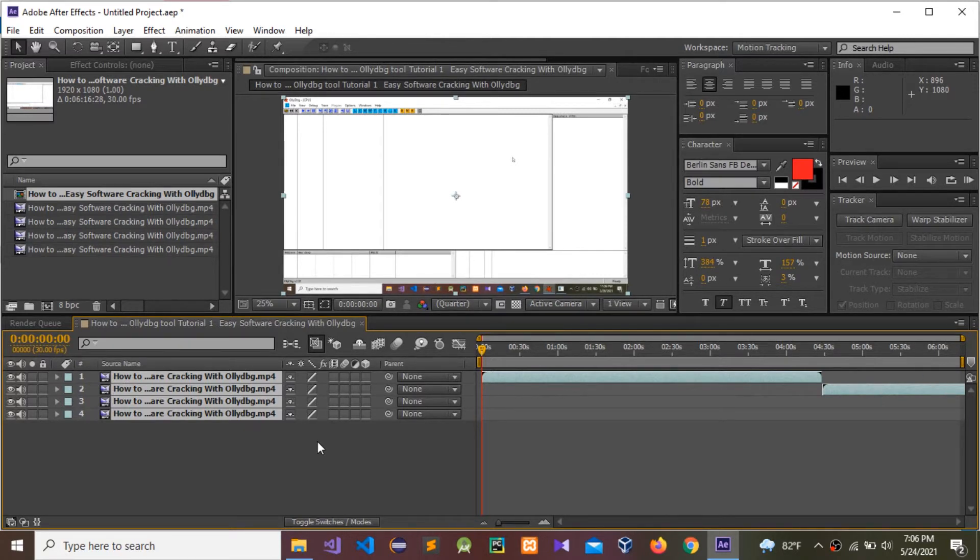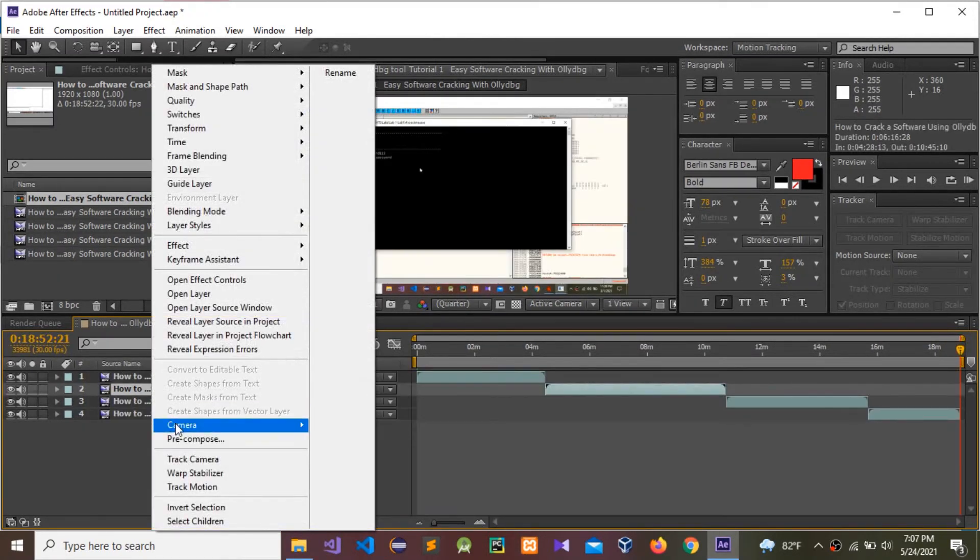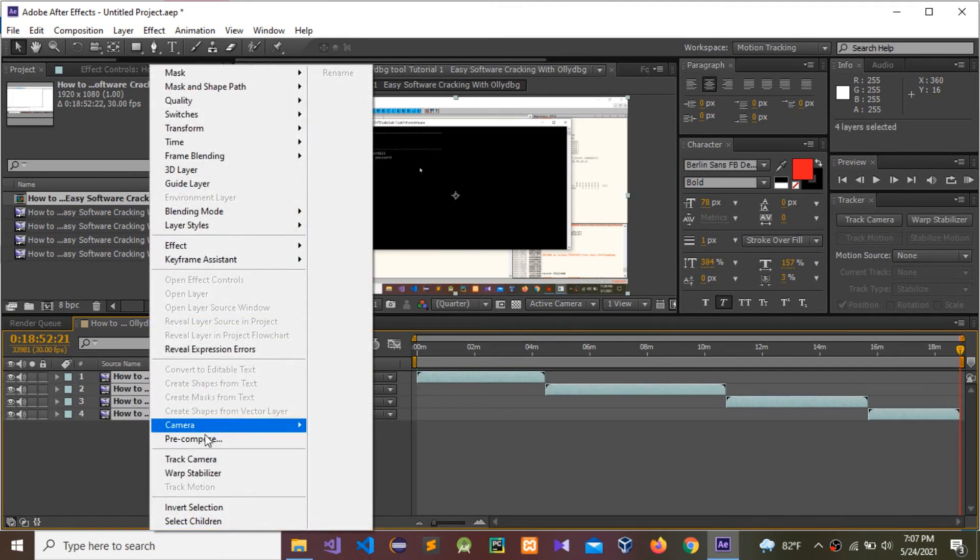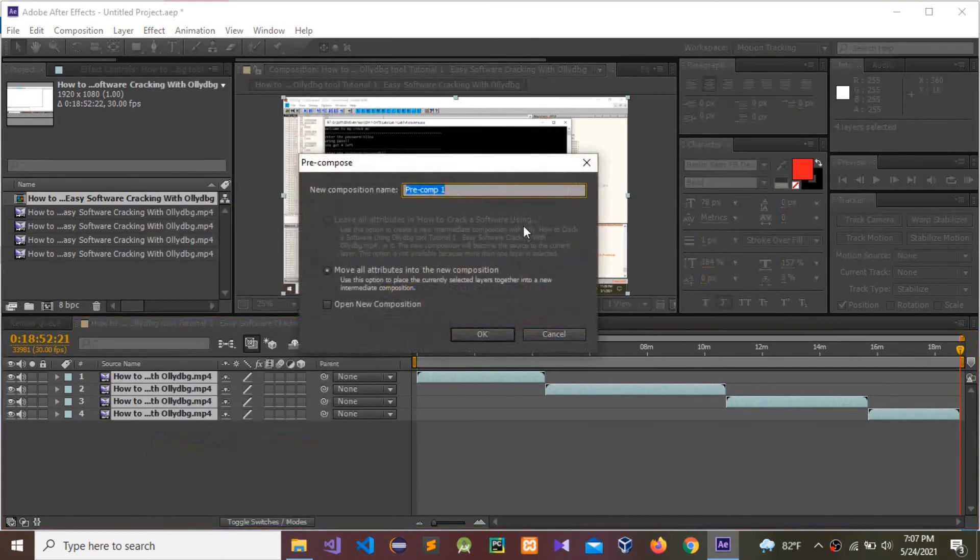Now you can see all four videos are merged. Select these all, right-click, and pre-compose. I'm going to name it.